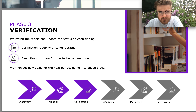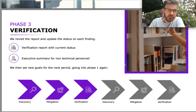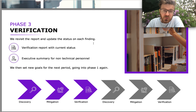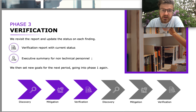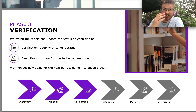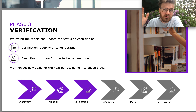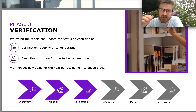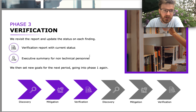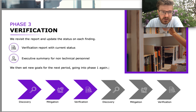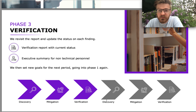Then I do the verification at the end of the year, or whenever the phase loops around. You get a verification report with current statuses and an executive summary for non-technical personnel. It's a shorter verification - going through the list we set out previously, essentially checking yes or no whether each item has been done. Then we set new goals and move into the next phase of discovery.